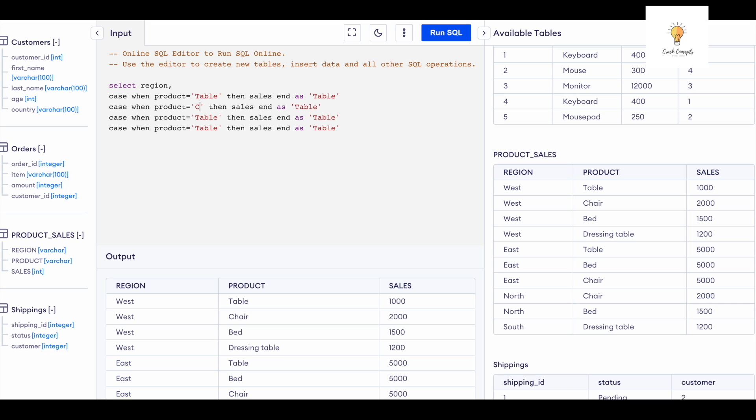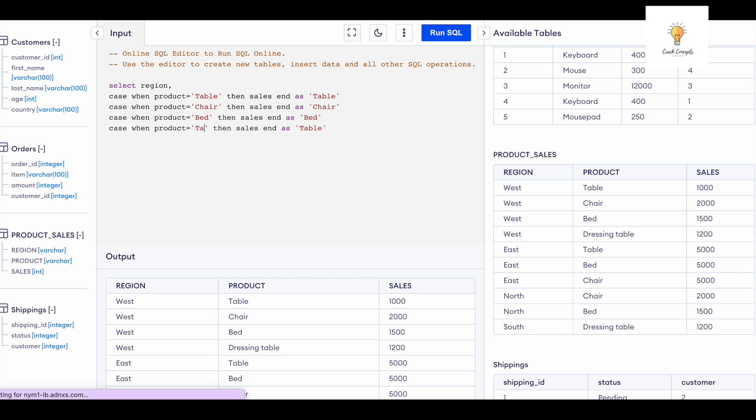This one is going to be chair, this one is going to be bed